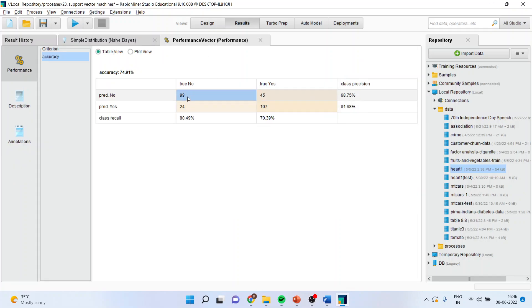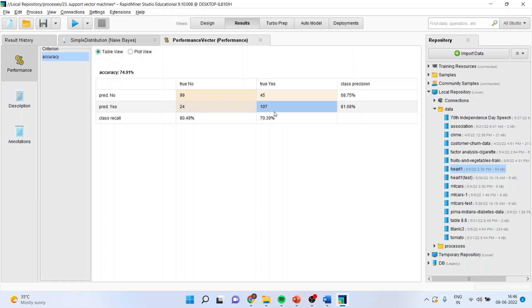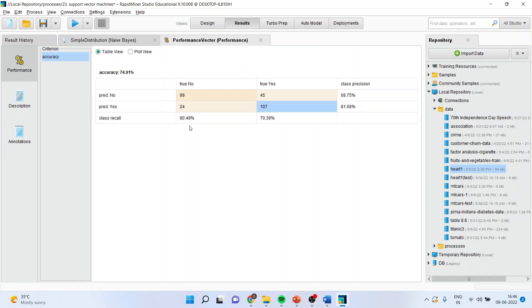You can see here, 99 cases are correctly classified. It means that a person does not have a heart disease and the algorithm also predicted that the person is not having the heart disease. 107 cases were correctly classified. A person was having a heart disease and the algorithm also predicted with the help of those attributes which we selected. So, 99 plus 107 is the correct classification which is being done. So, our classification accuracy is 74.91%. If we talk about this, then in 'no', the classification accuracy which we have achieved is 80.49%. In 'yes', we have achieved 70.39%.